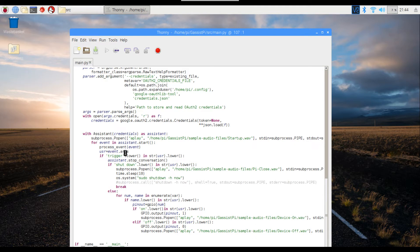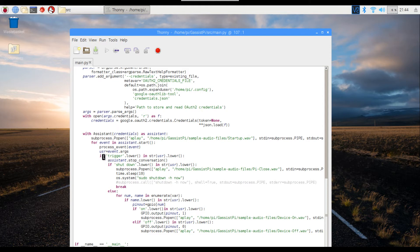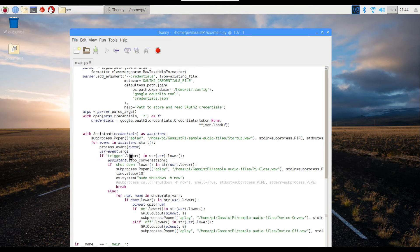First up, subprocess.Popen, again startup tone, self-explanatory. Then this is the place where the magic happens. As soon as the event is getting triggered, I'm reading out the event arguments, and this is being converted into a string. Within the string, I'm searching for the word 'trigger.'